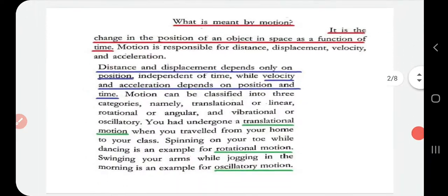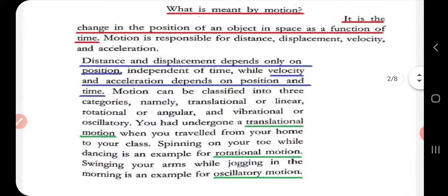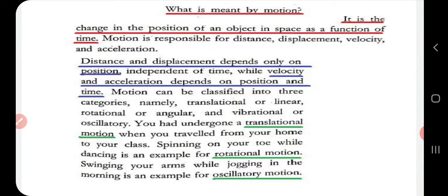What is motion? Motion means it is the change in position of an object in space as a function of time. Suppose an object is at position A at time t1 and at position B at time t2. We can say the object has moved from position A to position B in a time span of t1 to t2. We have three different types of motion: translational motion, rotational motion, and oscillatory motion.